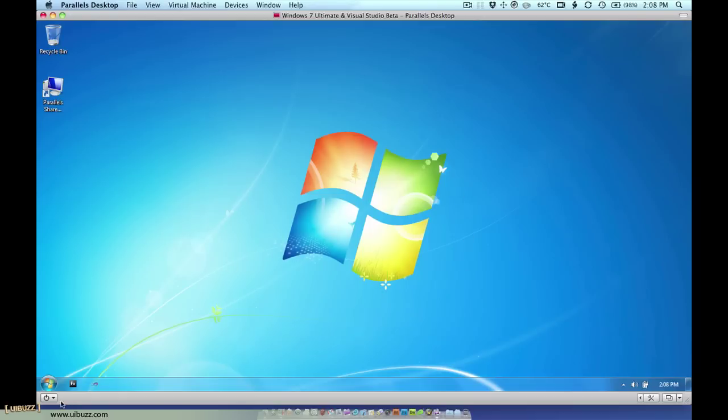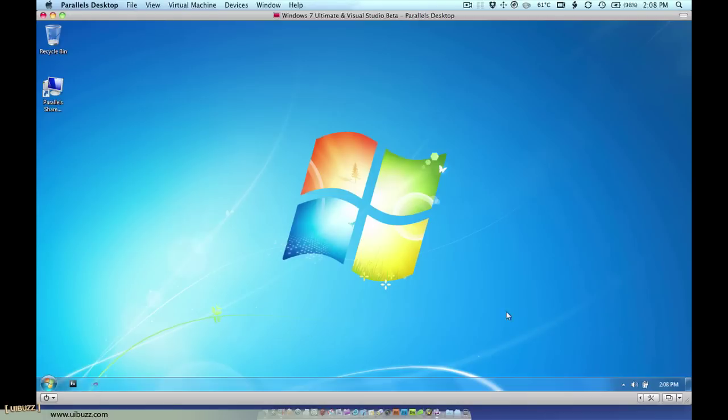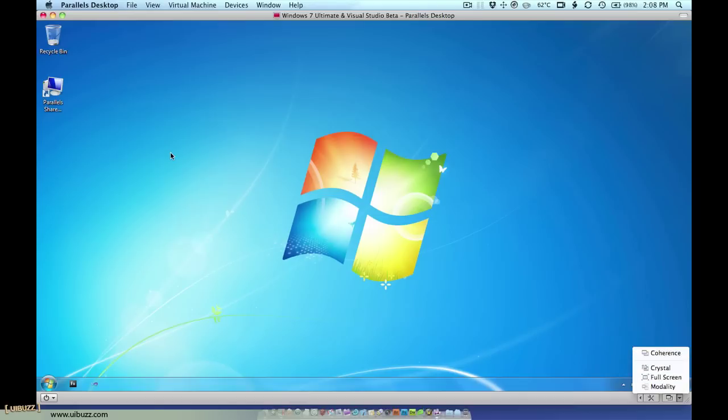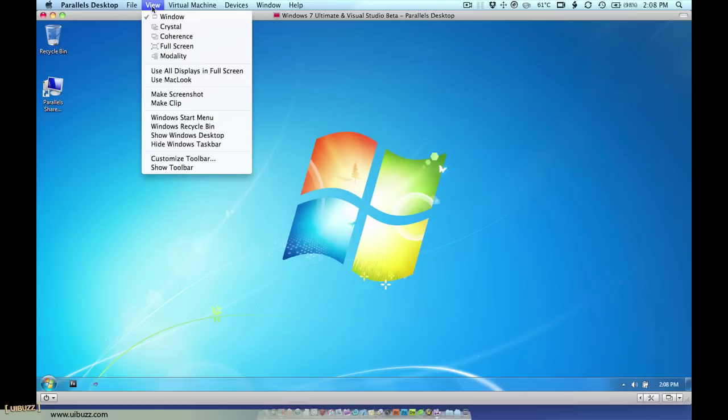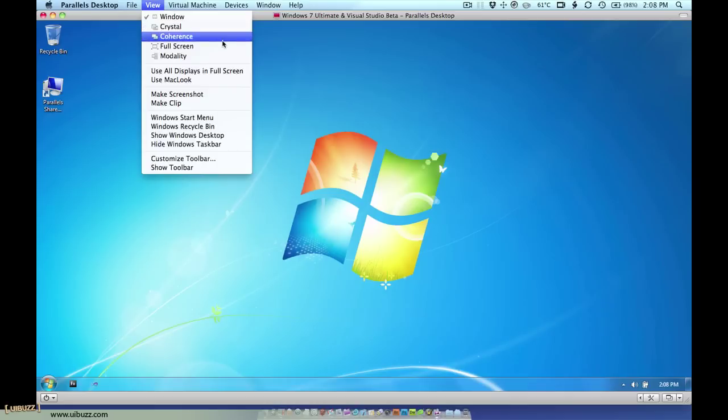You have some other options at the bottom for things like suspend, pause, shut down and stop the virtual machine, along with another one to switch to the different view modes. However, the way that I normally do it is to go up to the view menu here. Window is the one that we see at the moment.